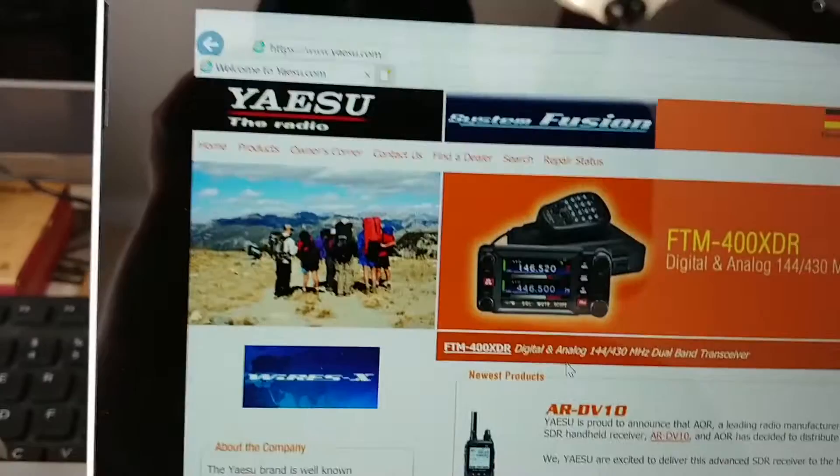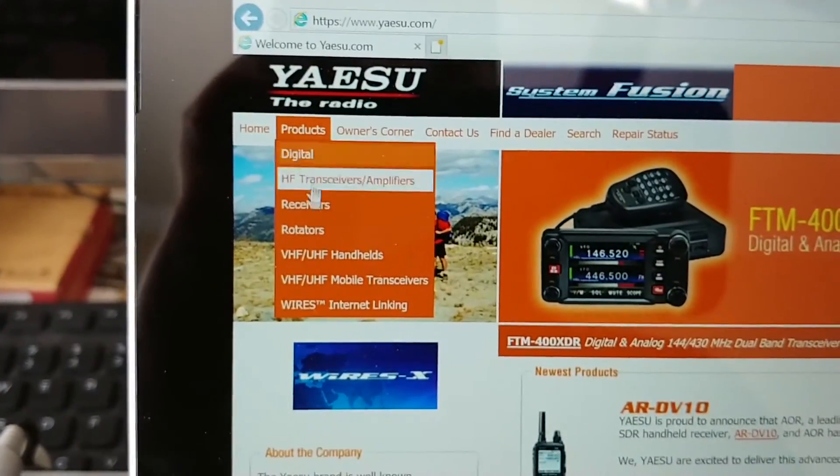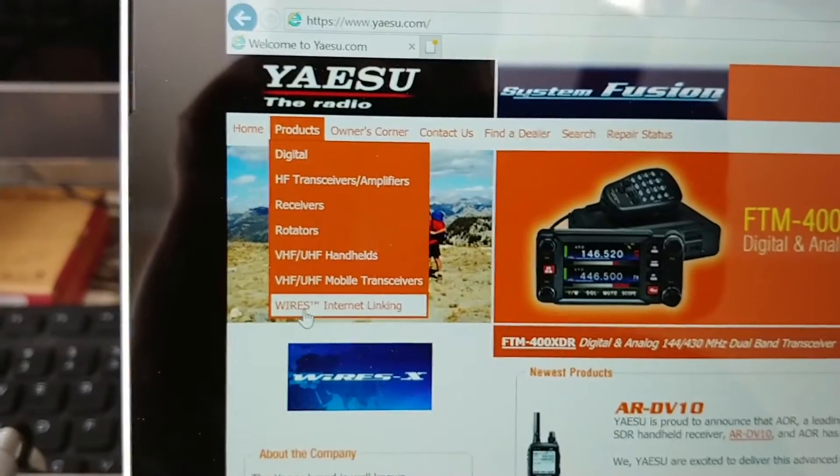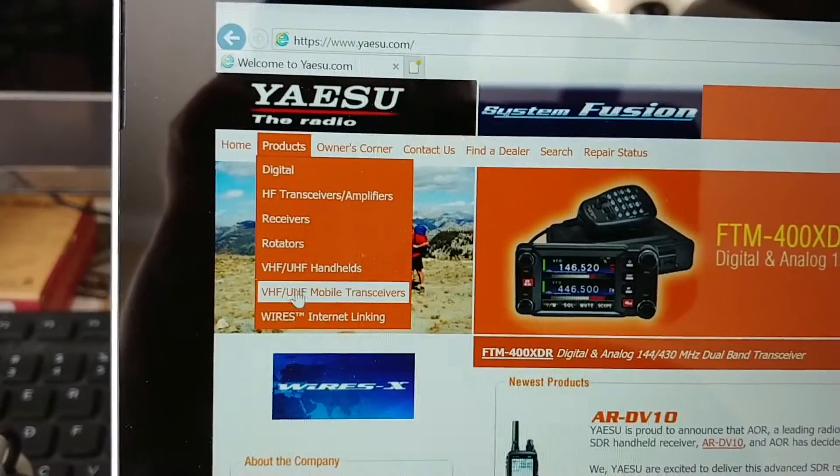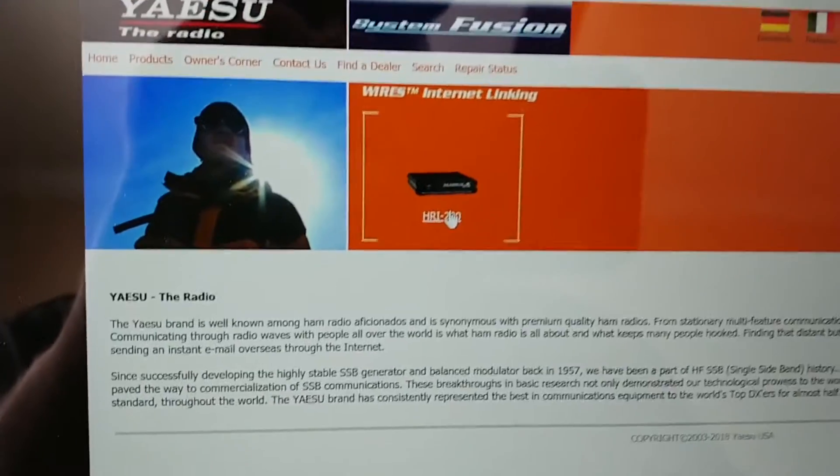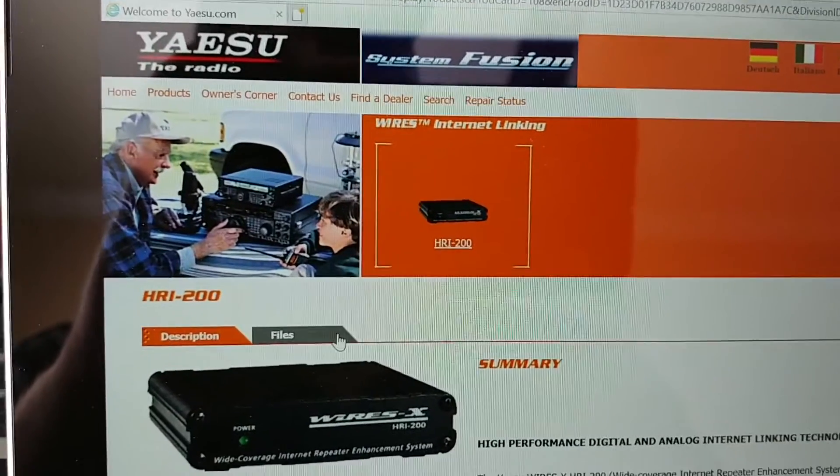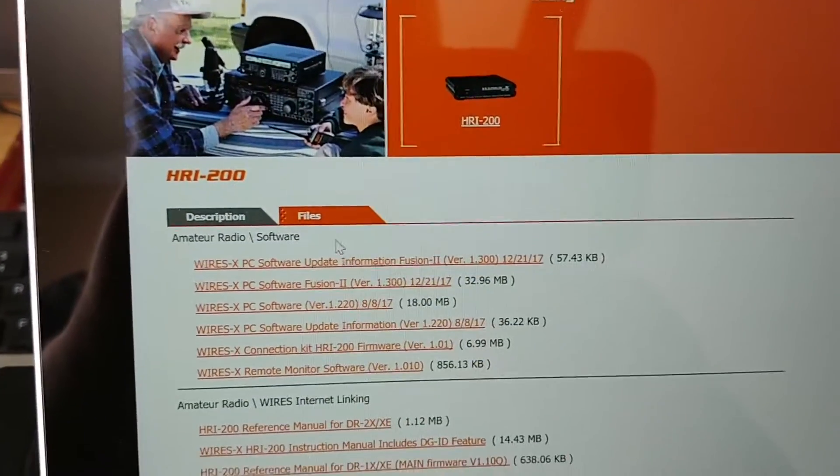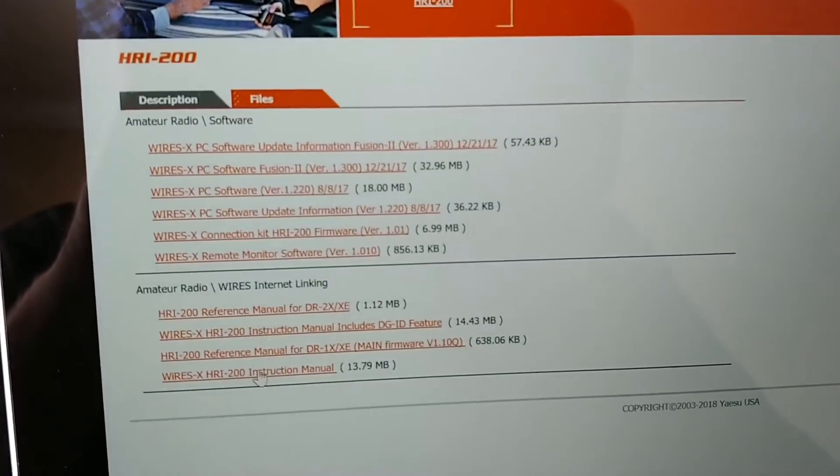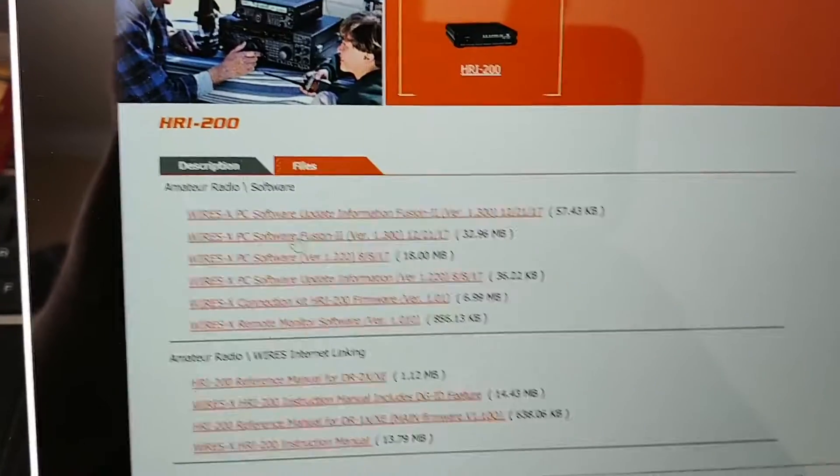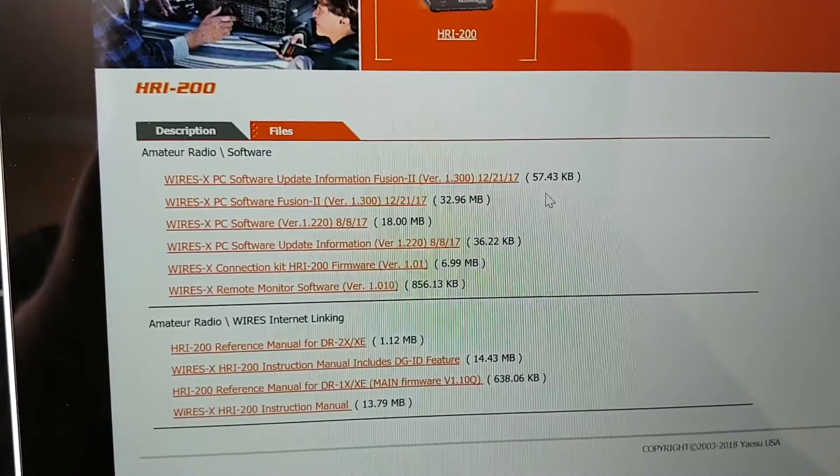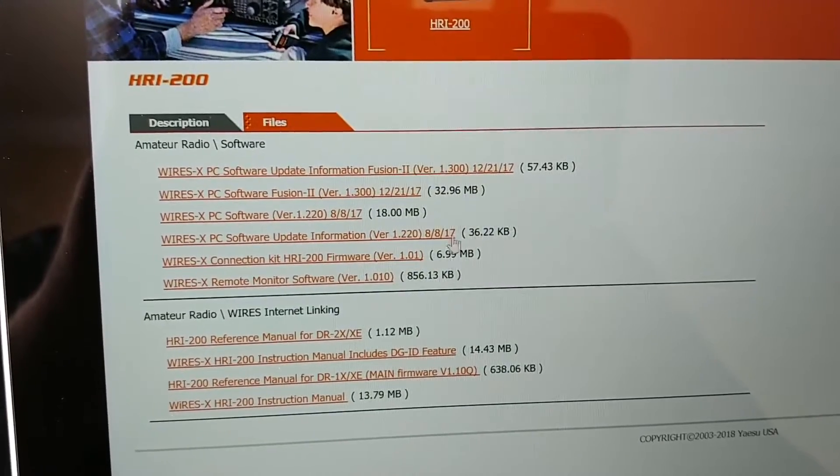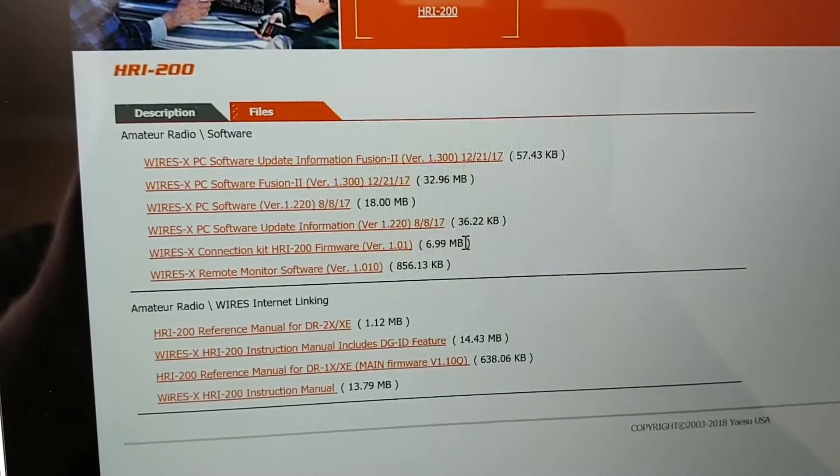The very first thing we're going to do is download the software. After doing a little bit of research, go to Yaesu.com, go to Products, go to Wires X Internet Linking, and click on the HRI-200. Click on Files and here's where you're going to see the files you need. Below that it's just manuals, but over here you'll see the actual software.